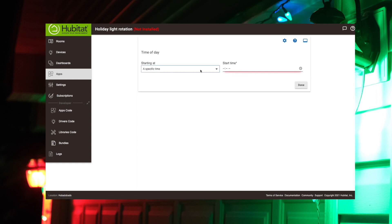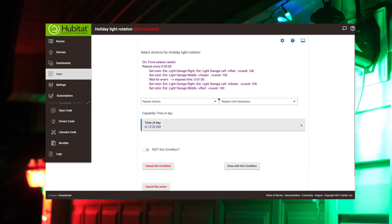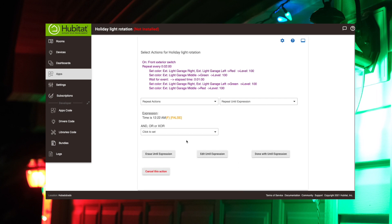We're going to make that a time of a day. And then our time of day, specific time, we'll make that 12:22. Middle of the night there. And done with that. So that's going to hit done there. Done with until expression.